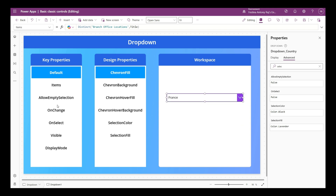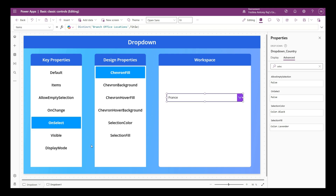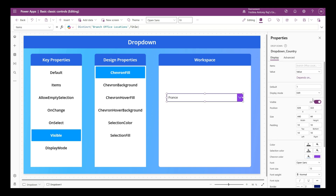Selection Fill decides the color of the selected item in the drop down, and I can also change the Selection Color to black. Now let's look at four behavior properties. First is OnChange - any actions you want to happen while changing the drop down value, such as resetting another control, go in the OnChange property. Next is OnSelect - any actions when you click or select the drop down go in the OnSelect property. Then there's Visible - switch on or off to hide or show the drop down, or set conditions to show or hide it based on another control.